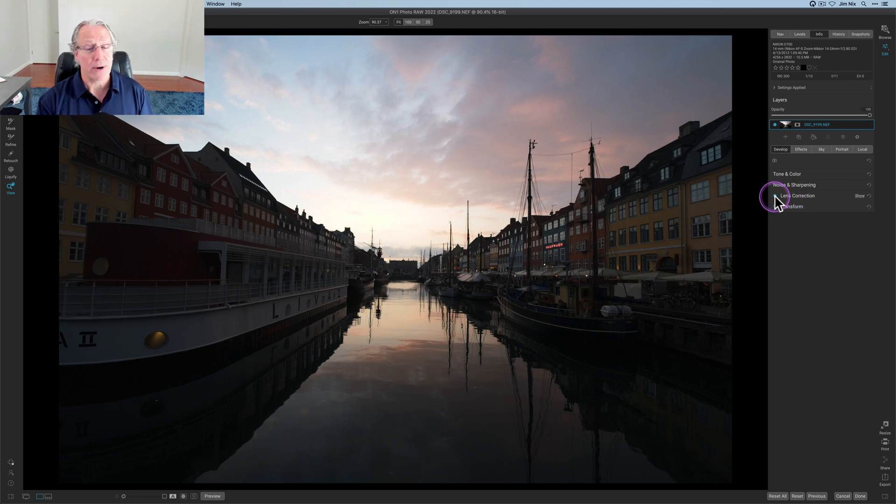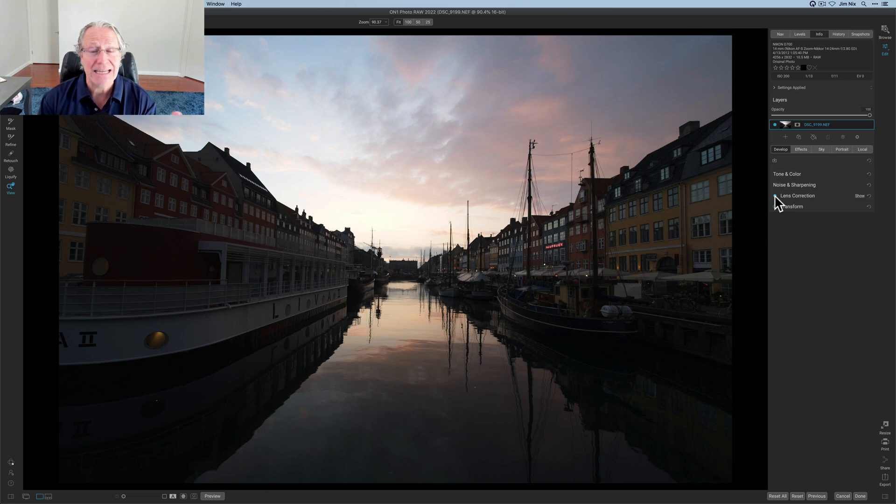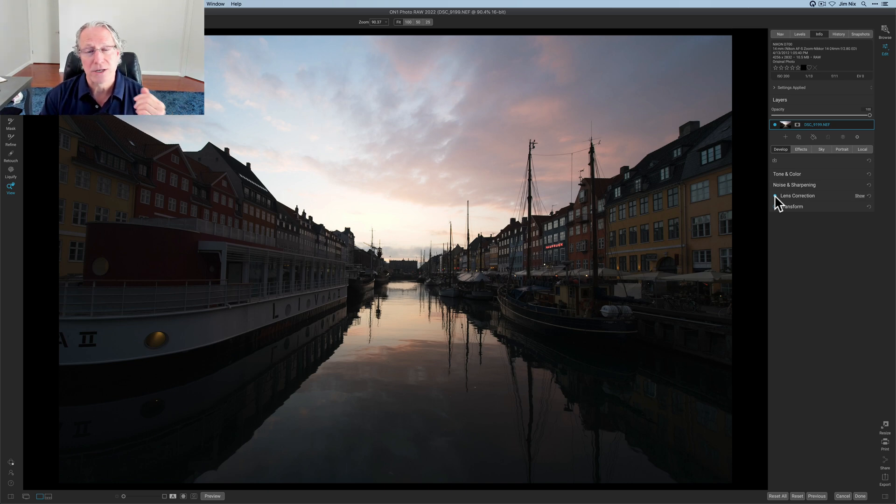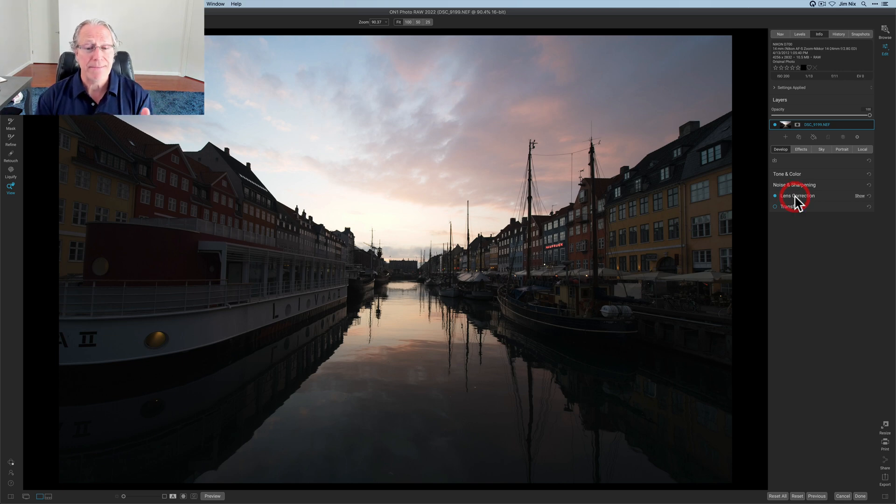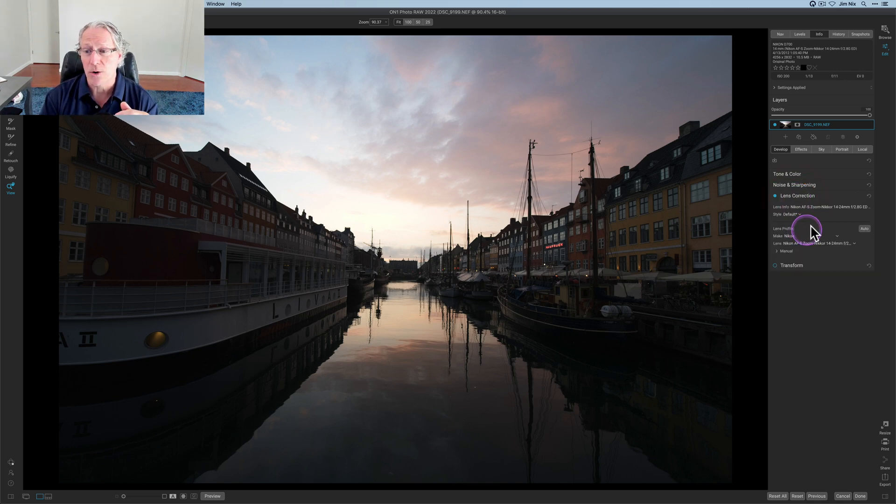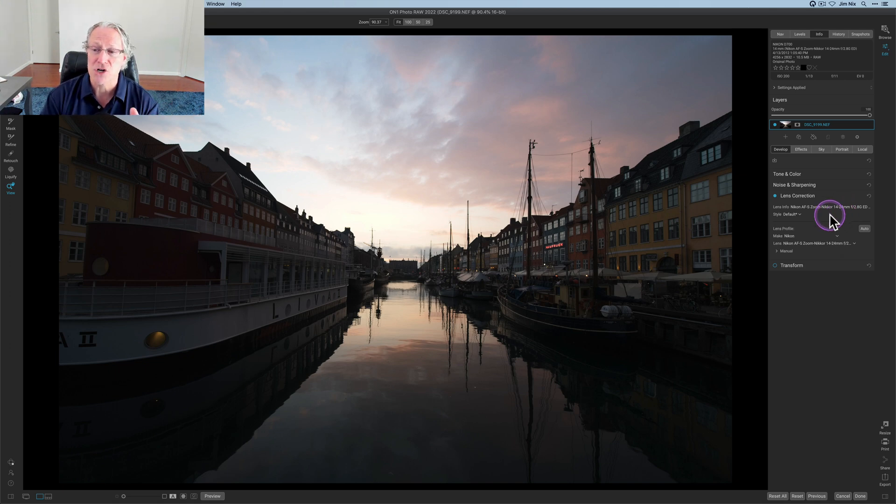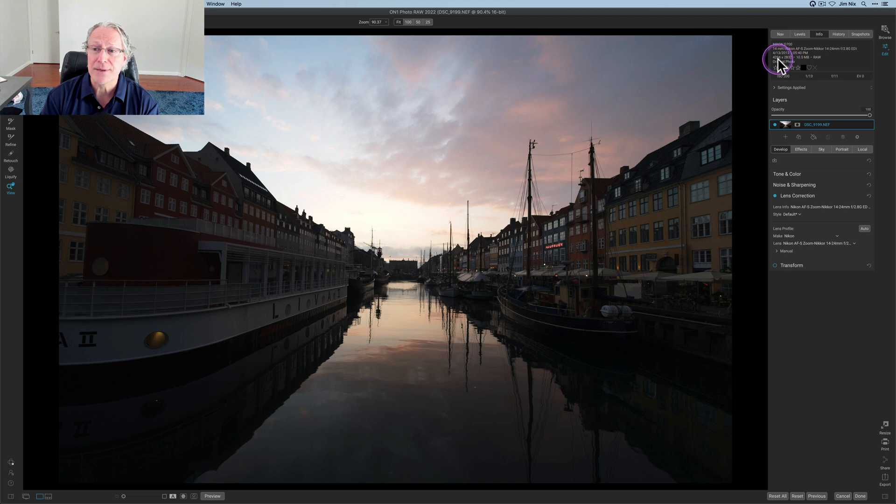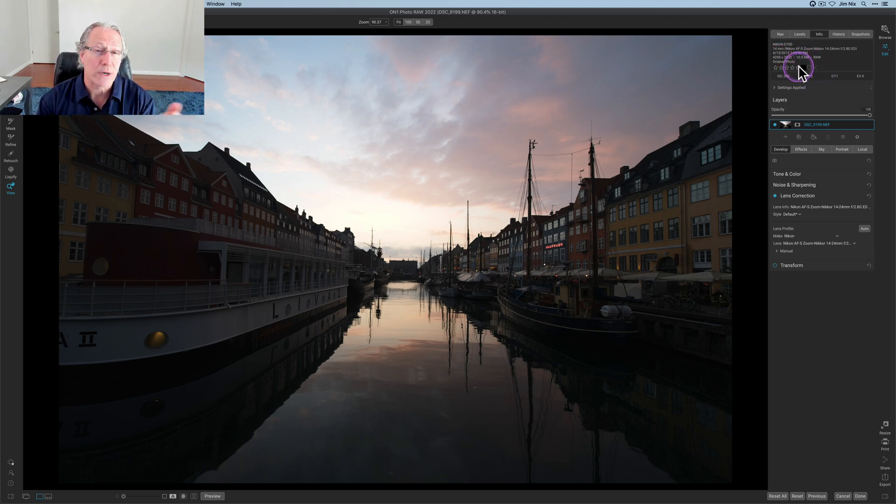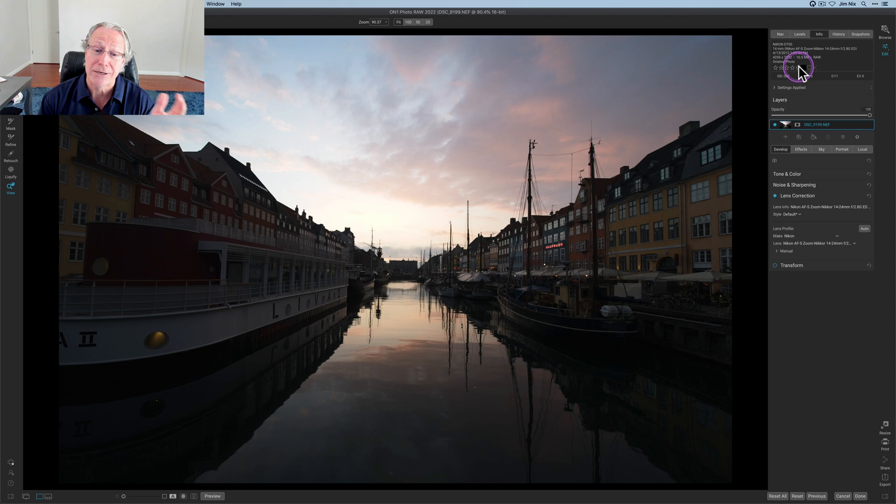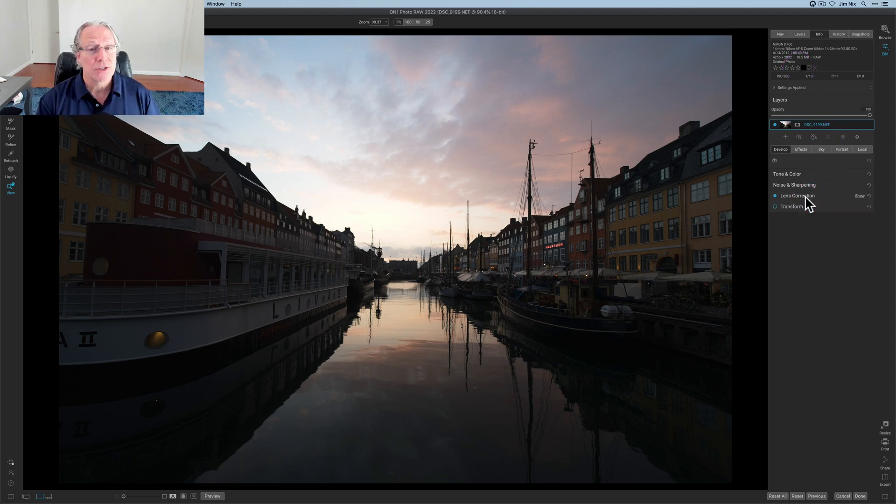The first thing is lens correction, which is amazing. That was updated and enhanced in the most recent update, the 2022.5 mid-year update. Lots of power and control there. I love that because it's recognizing my lens automatically. If I click and show you, it's picking up. This is an old Nikon shot from years ago. By the way, you can see the pixel dimensions up here. It's a 10.5 meg raw file. This was shot in 2012, so it's literally a 10-year-old photo. But I love the lens correction. That comes in super handy.